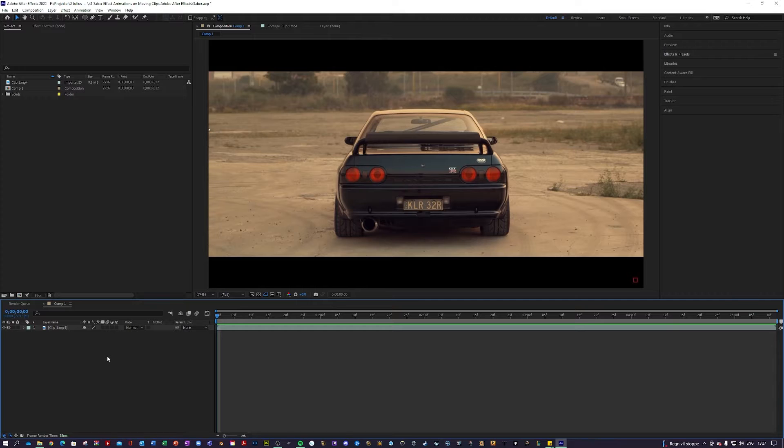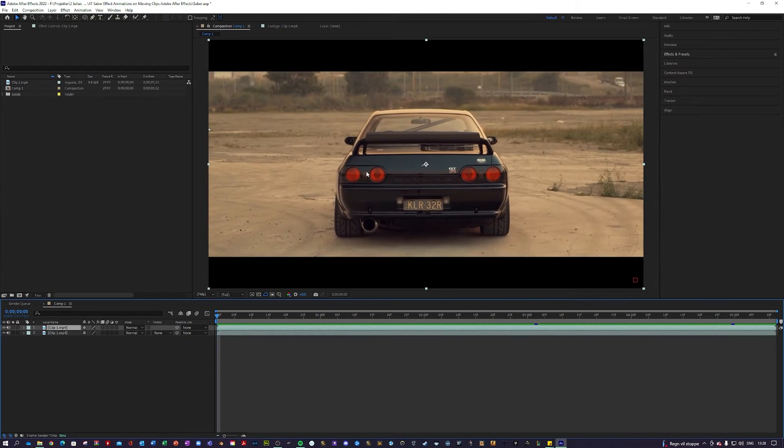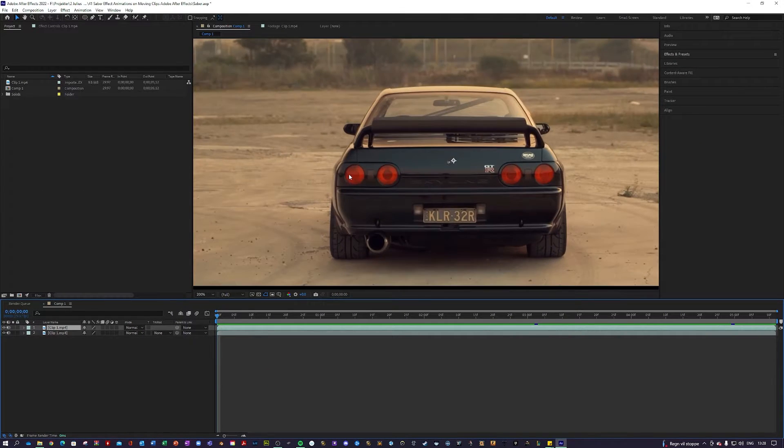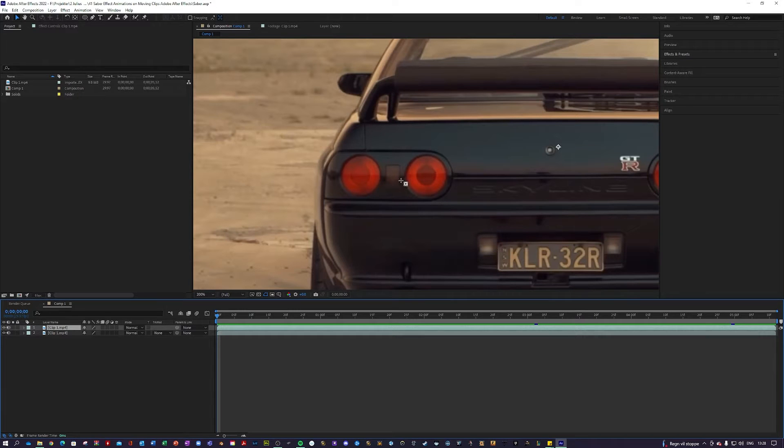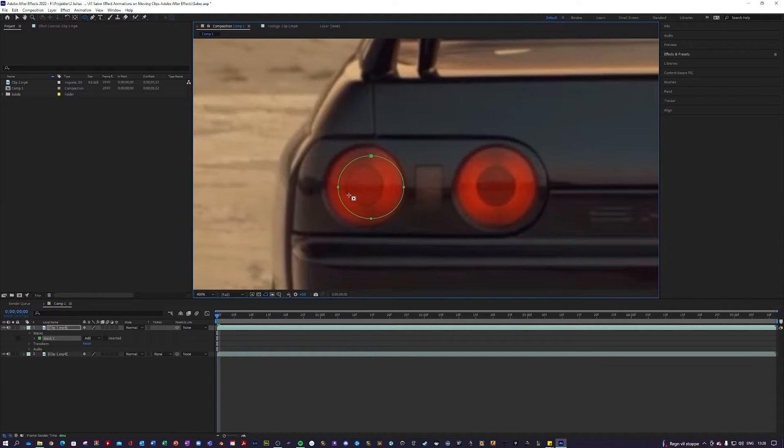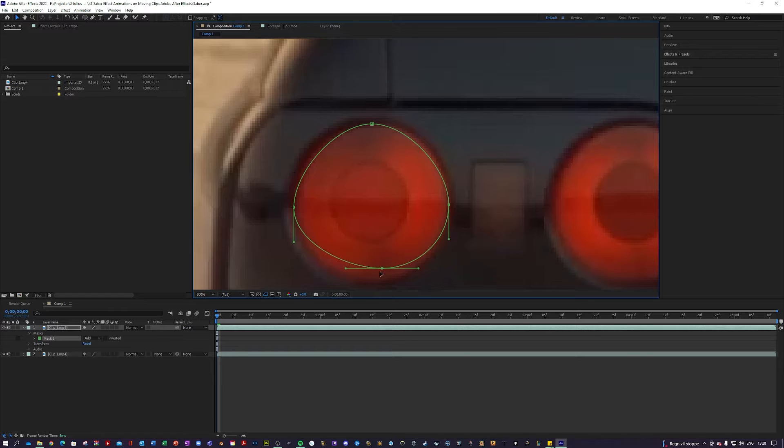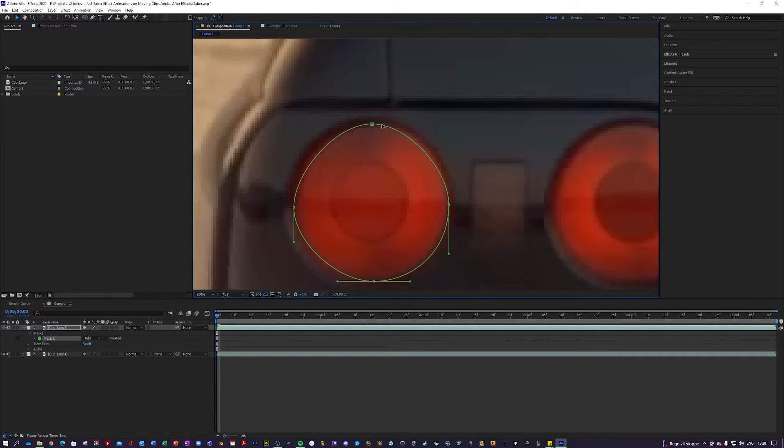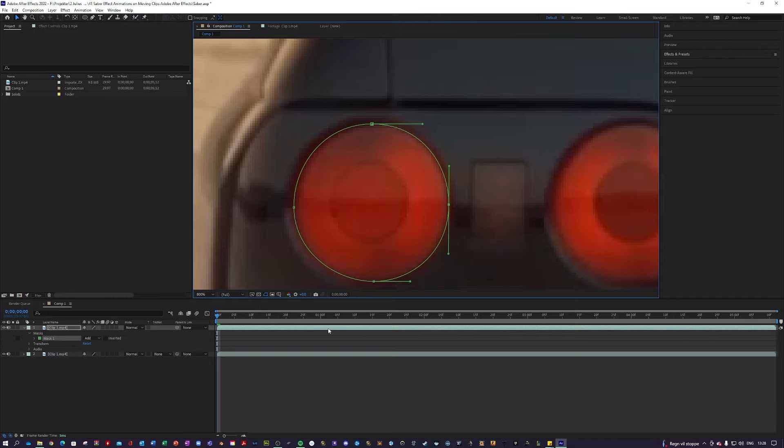The first thing I'm going to do to get this animation started is duplicate this clip. Then I'm going to zoom into the taillights and select my ellipse tool by pressing Q. I'm going to draw a mask kind of covering the taillight. The better you can make it fit here to whatever object you want to do this effect to, the cooler and better it will look in the end. Just take your time here. I think something like this is nice.